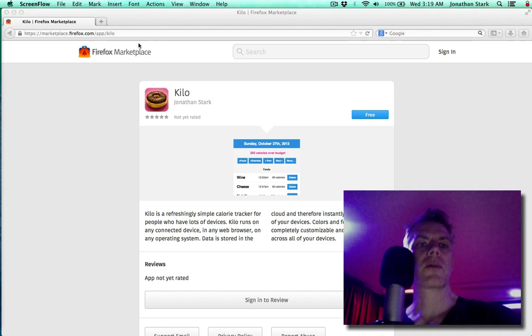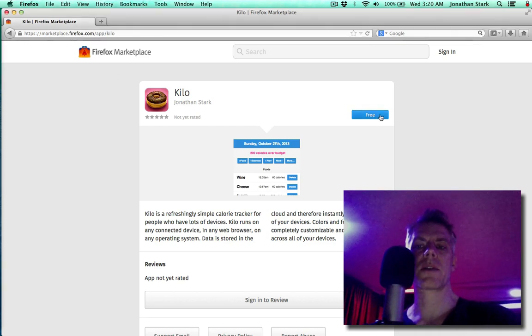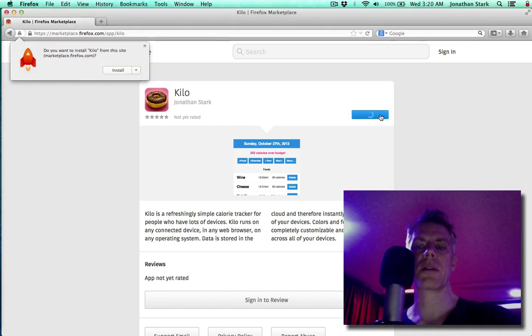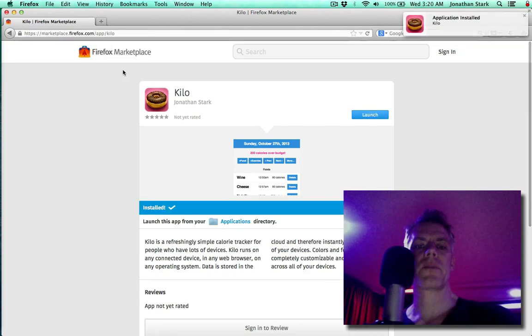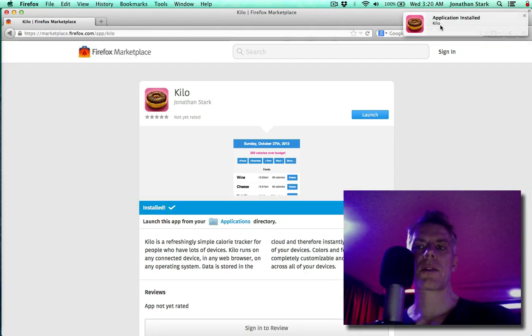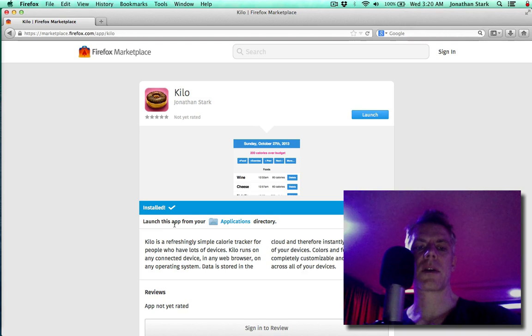If you launch the URL in Firefox and click on the button—it's either paid or free—and install it, you'll get this alert that it installed. You can see here that you can launch this from your applications directory. So if I go in there, you'll see this Kilo app just appeared with an icon.